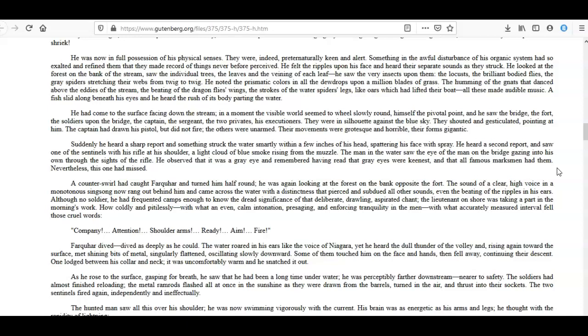Farquhar dived—dived as deeply as he could. The water roared in his ears like the voice of Niagara, yet he heard the dull thunder of the volley and, rising again toward the surface, met shining bits of metal, singularly flattened, oscillating slowly downward. Some of them touched him on the face and hands, then fell away, continuing their descent. One lodged between his collar and neck; it was uncomfortably warm and he snatched it out. As he rose to the surface, gasping for breath, he saw that he had been a long time under water; he was perceptibly further downstream—nearer to safety. The soldiers had almost finished reloading; the metal ramrods flashed all at once in the sunshine as they were drawn from the barrels, turned in the air, and thrust into their sockets. The two sentinels fired again, independently and ineffectually.